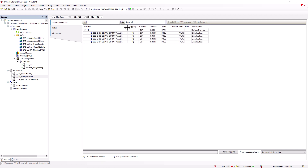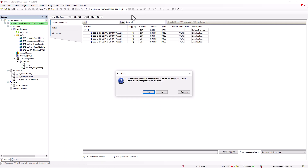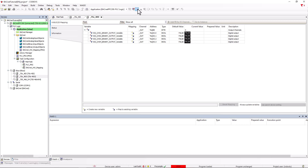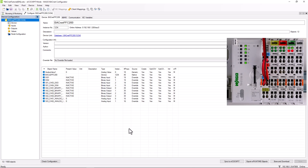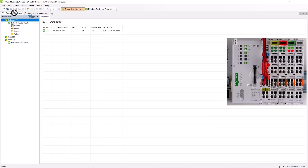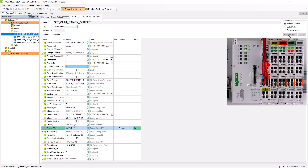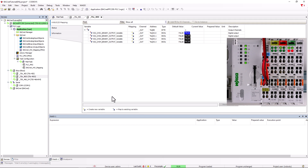Now we check the configuration with a simple I/O check. To do this, we log in to the controller, start it up, and switch to the bugnet configurator. Here we set our first digital output to true, and the output is active both in CODESYS and on the hardware side of the output module.